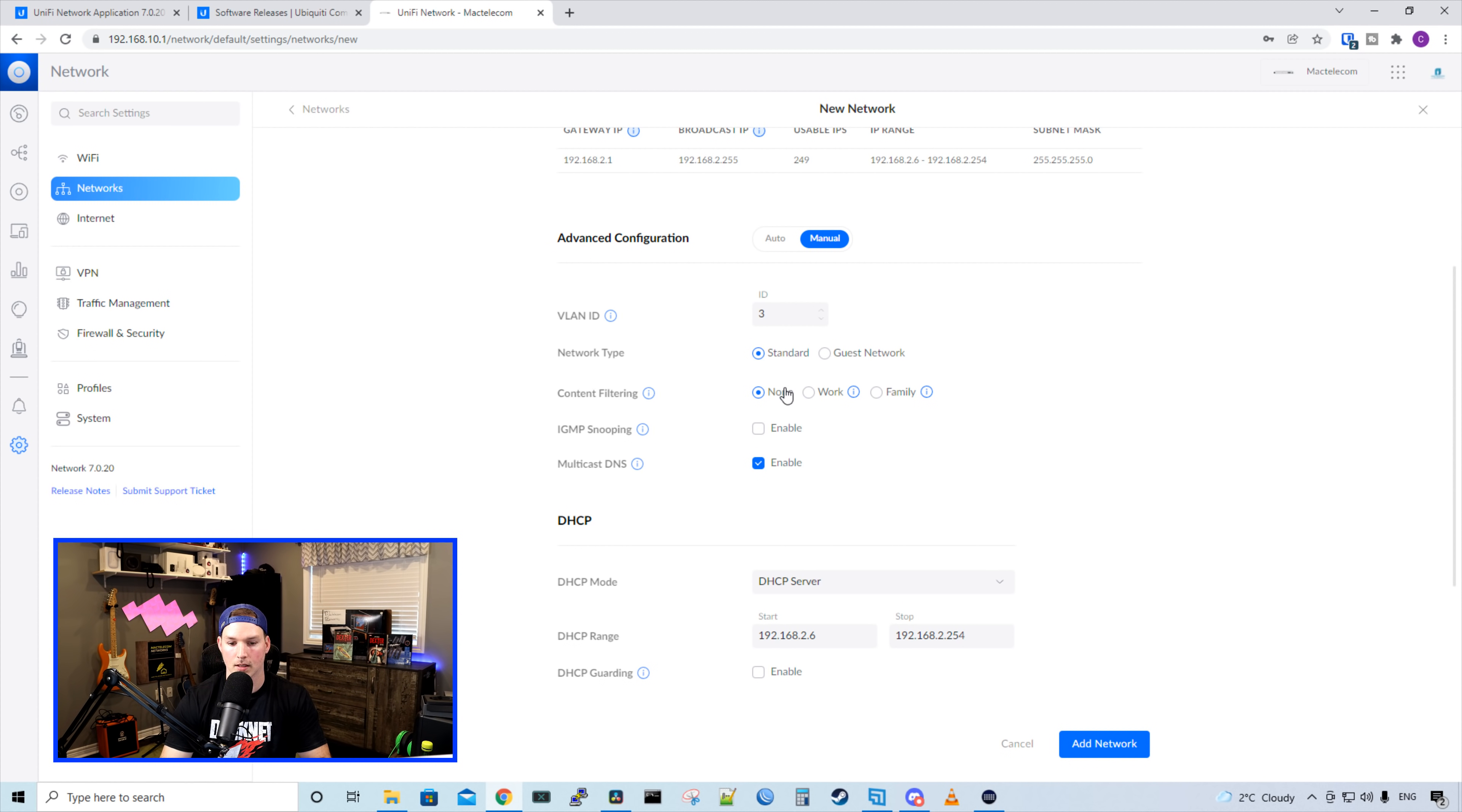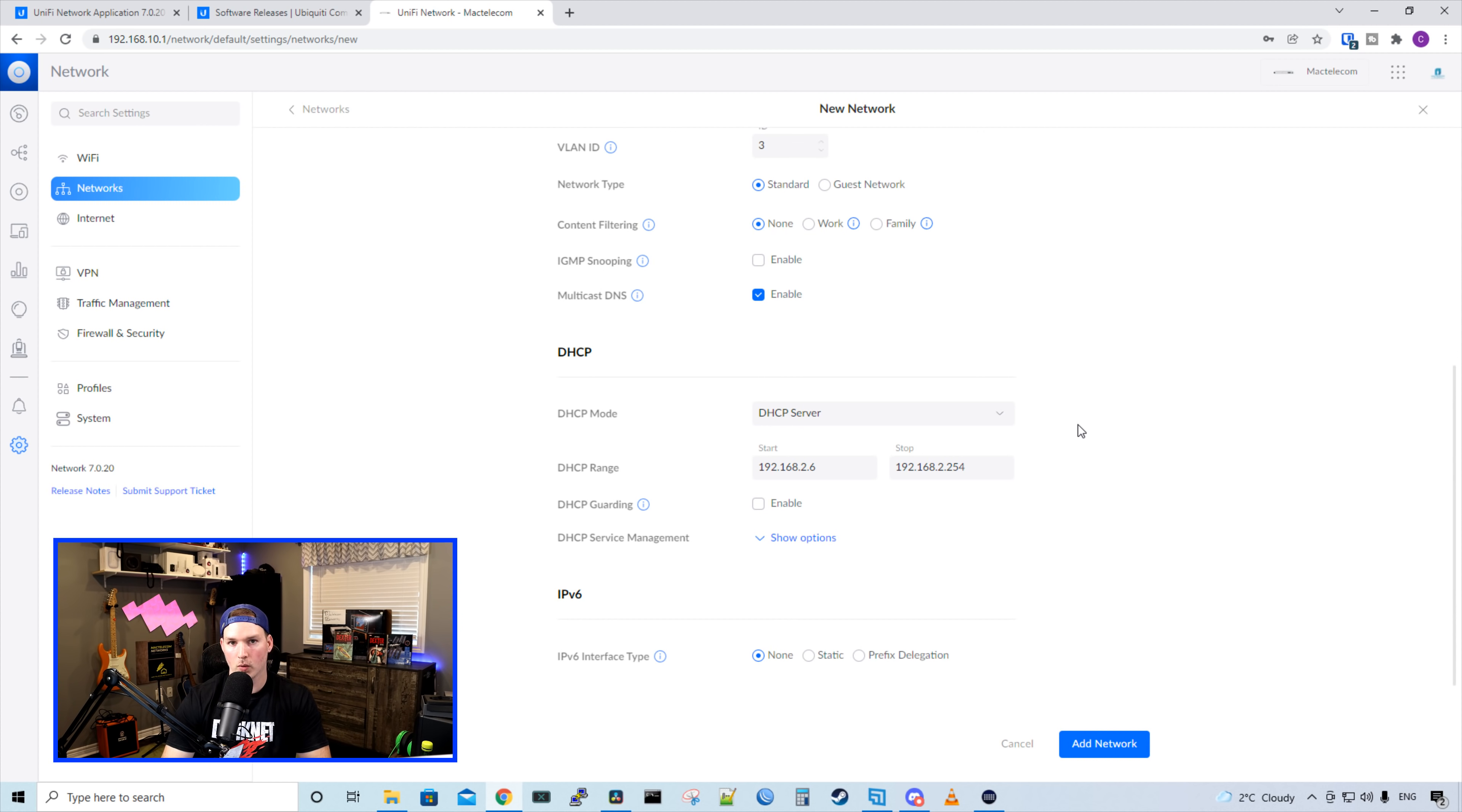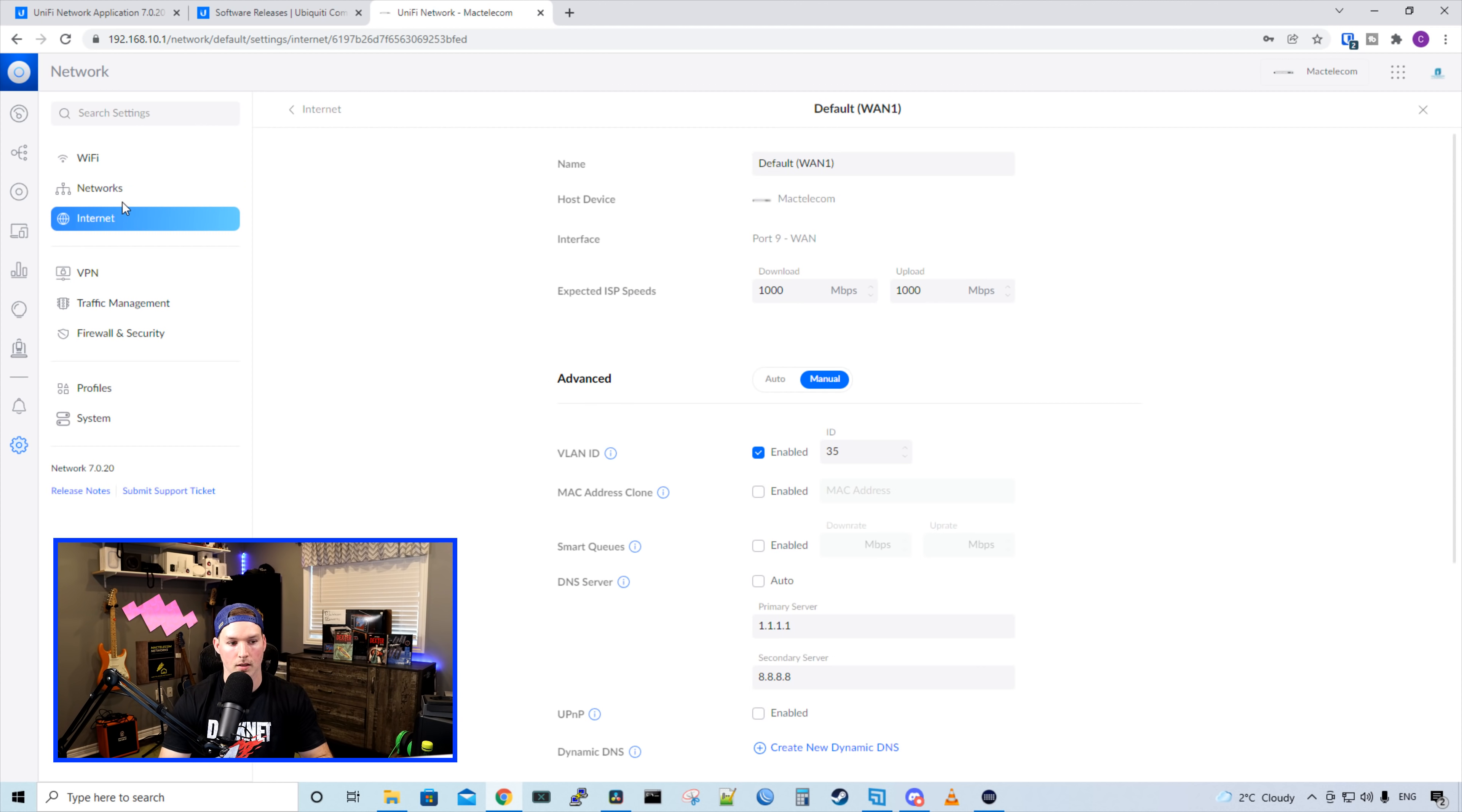So it looks like the standard network type used to be what we called corporate. And then we have our guest network. We could also do content filtering right from this page. By default, it's set to none, but you could have it as work or family. We had enable IGMP snooping and multicast DNS is enabled by default. Below we have our DHCP options, and then we have our IPv6 options.